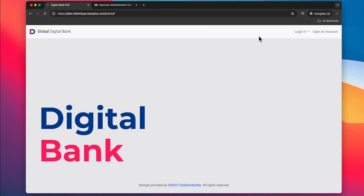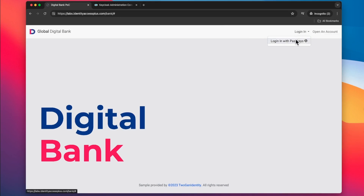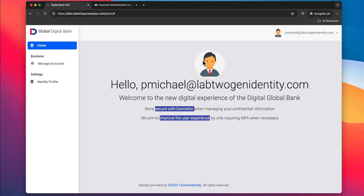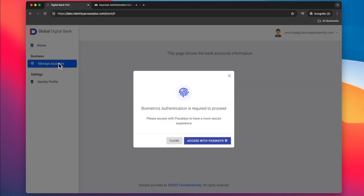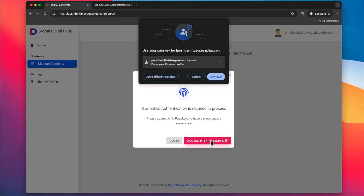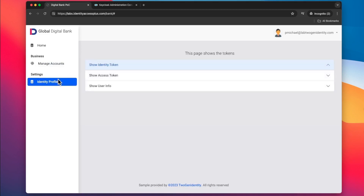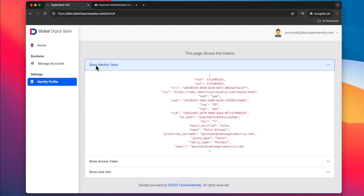Now we are going to jump into the browser scenario. You can see here that the passkeys experience is different. This is the default passkeys experience within a browser — Touch ID here. And then again the user tries to manage their own account. Here is a simple modal saying that the biometric is needed. Passkey selection again, and then Touch ID. And because we are following the OAuth2 standard, the application ends up having this identity token.